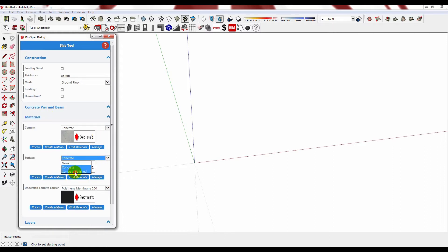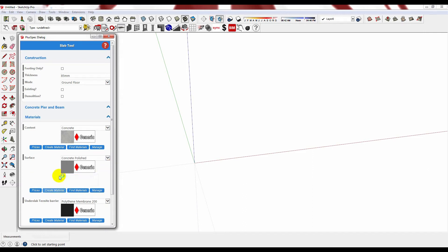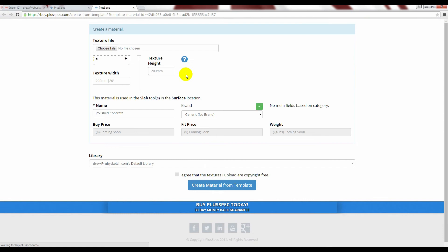Standard concrete or polished concrete. However if you wanted to attribute a carpet or a tile or a timber or another polished concrete you can. So I am going to do a polished concrete.